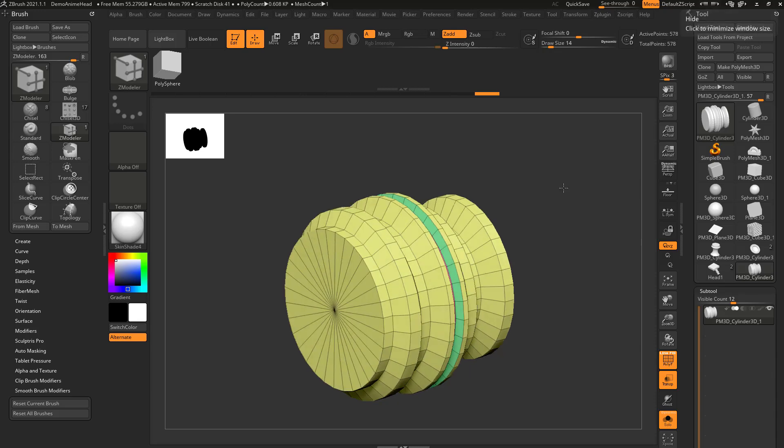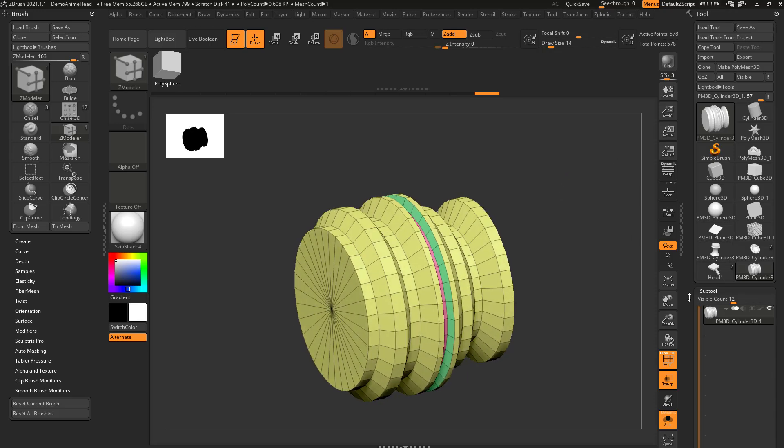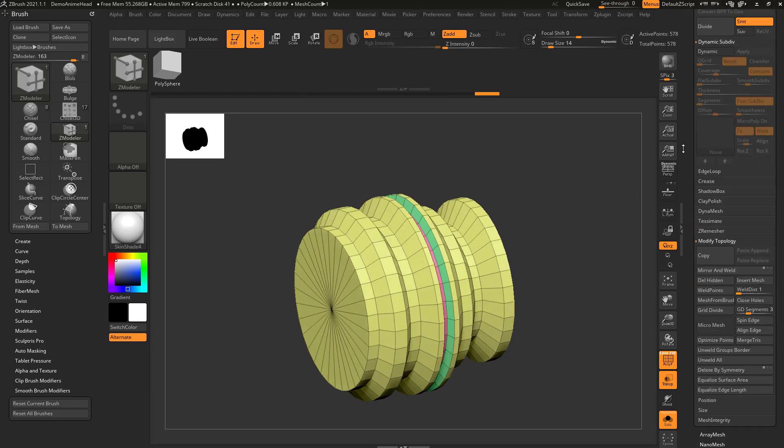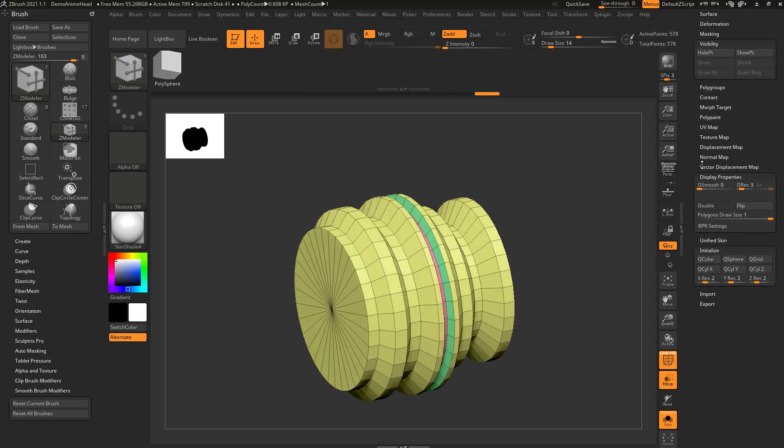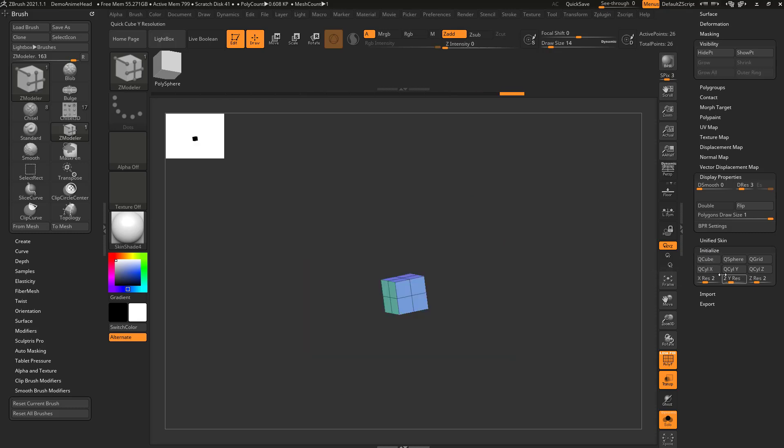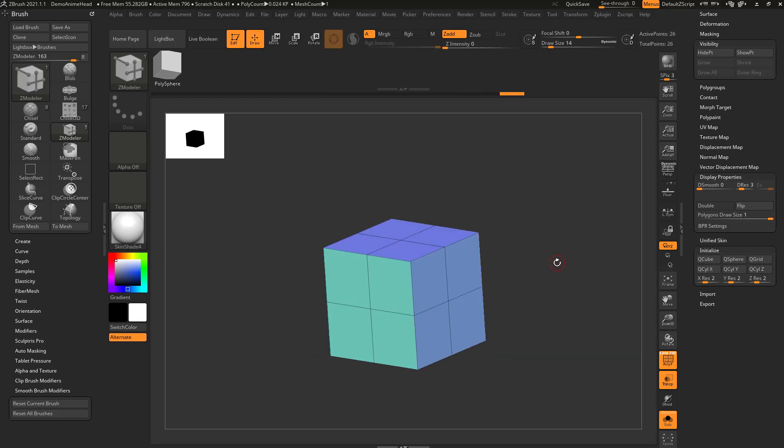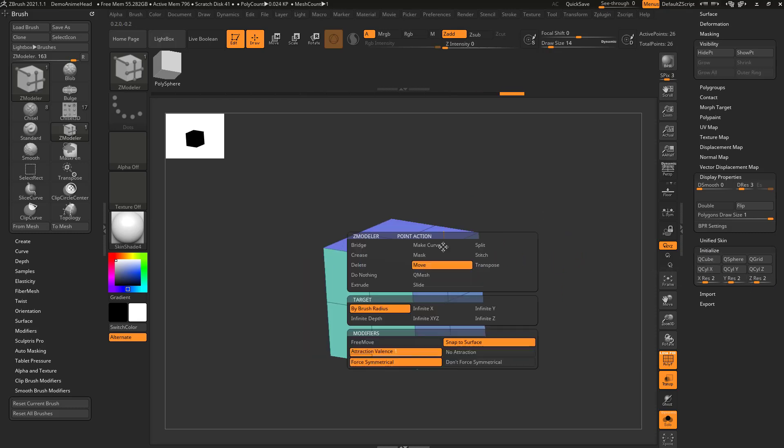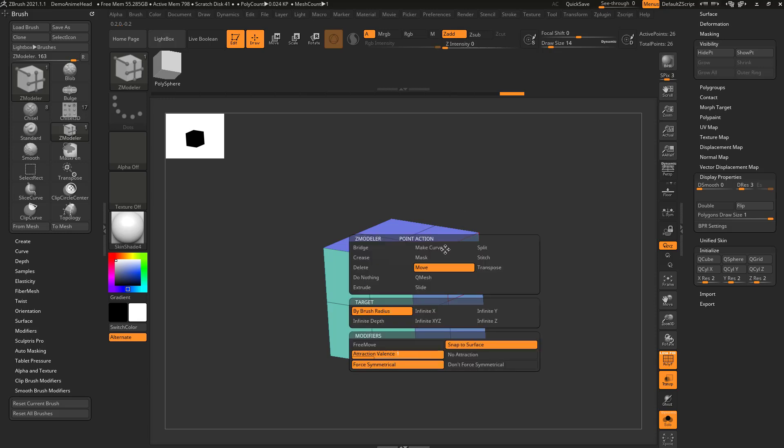Last but not least, we got point actions. I'm gonna go down here to the very bottom and choose initialize Q cubed with resolution of two. And if we hover over a point, you're gonna see there's not as many options as the other two.